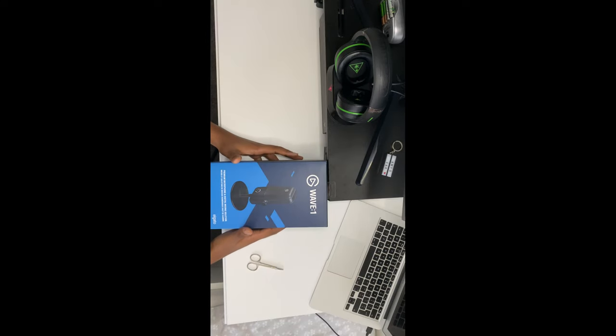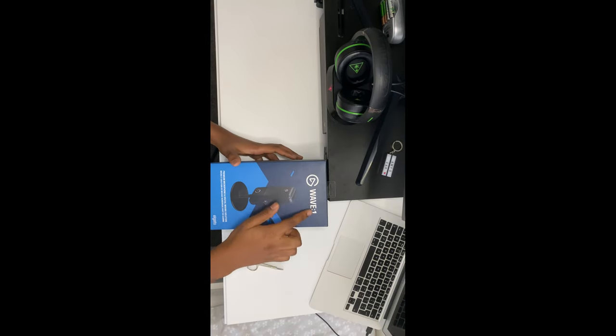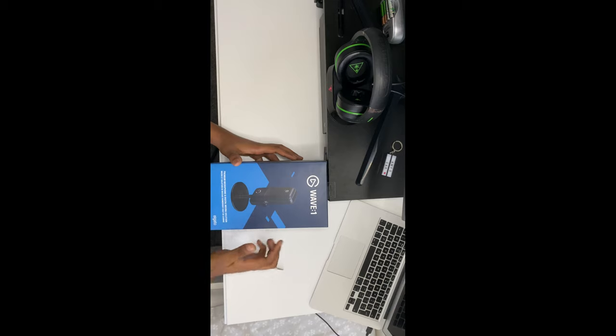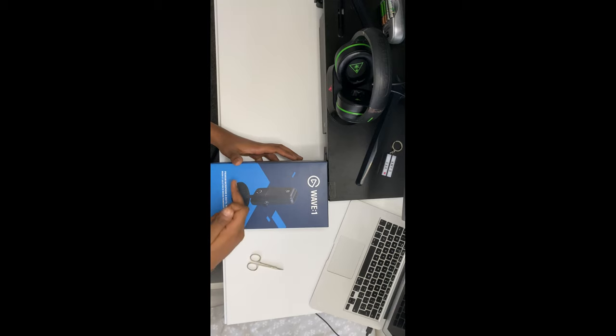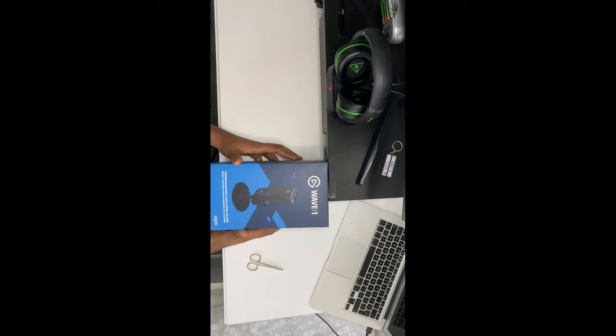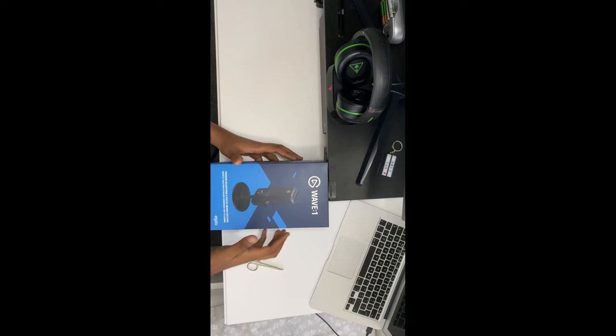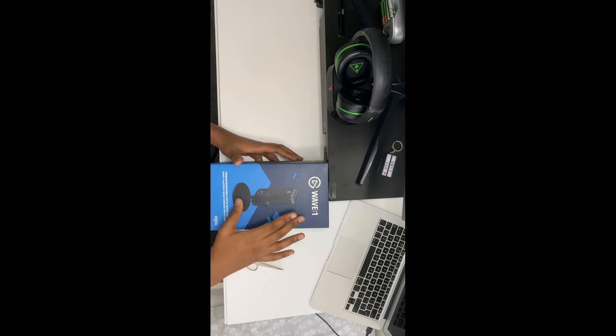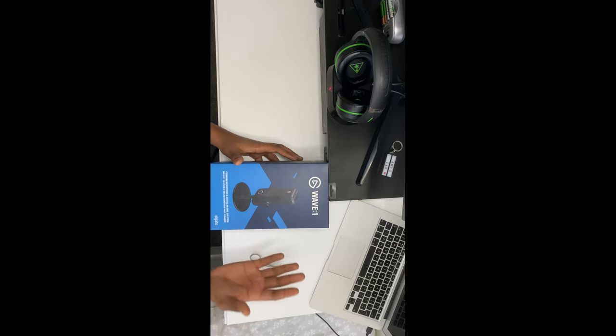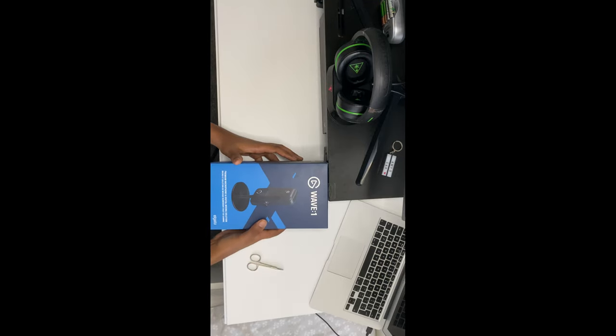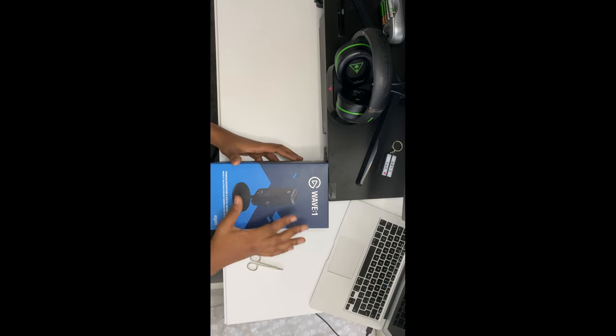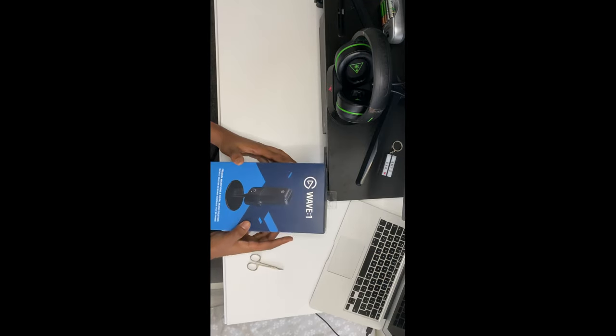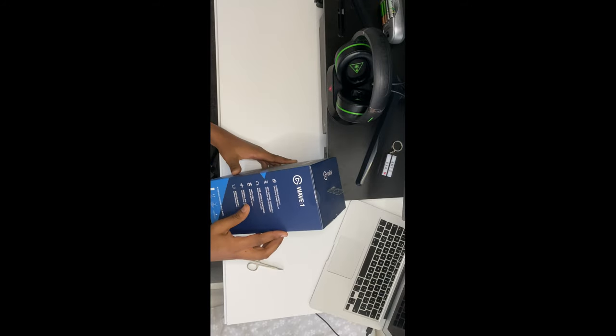All right guys, so this is the Elgato Wave One like I said. This is the microphone that I'm going to be unboxing. As you can see at the front, this is a premium microphone and a digital mixing solution. We'll go through the digital mixing solution later on during the video. Elgato did release this microphone and also the Wave Three, but I'll do the unboxing for this one today.